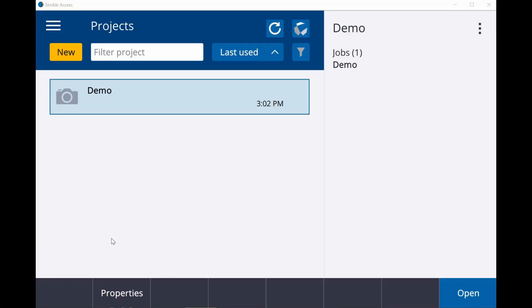Hey guys, welcome to another edition of the Precision Laser and Instrument YouTube series. My name is Anthony Pascusi. I'm the Geospatial Training and Support Coordinator.